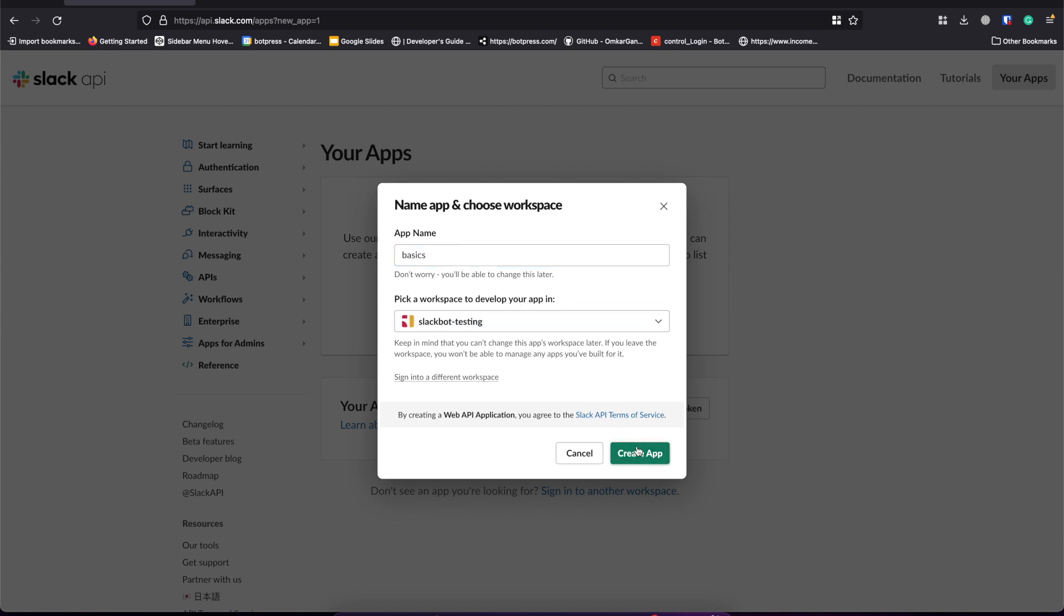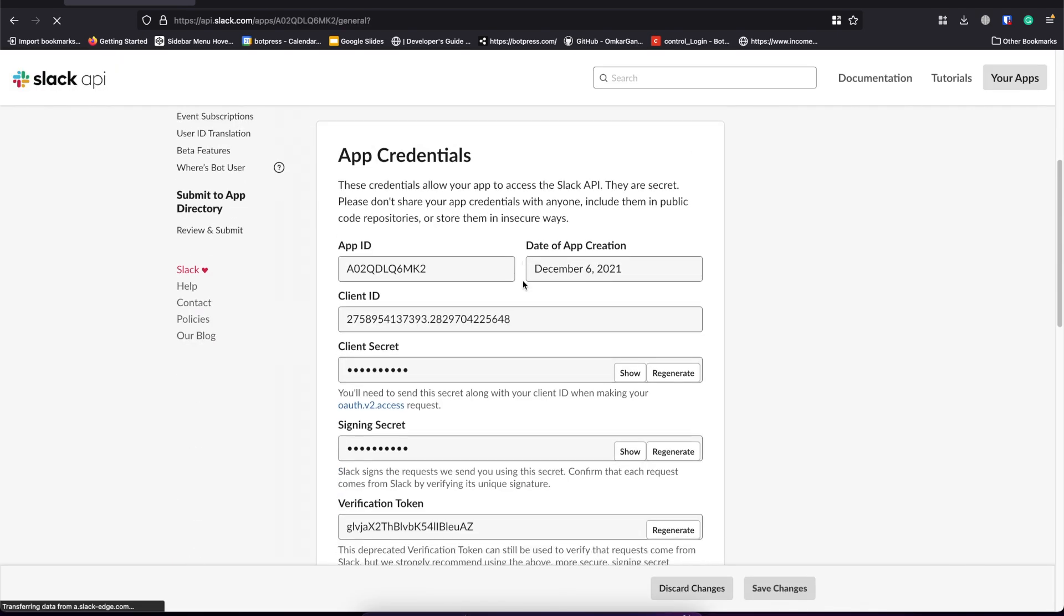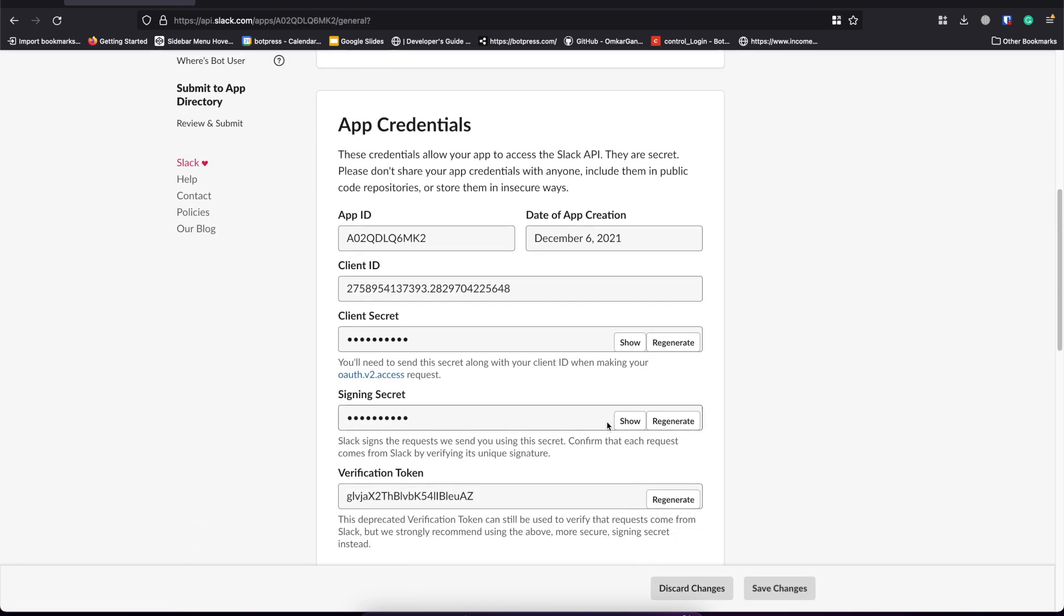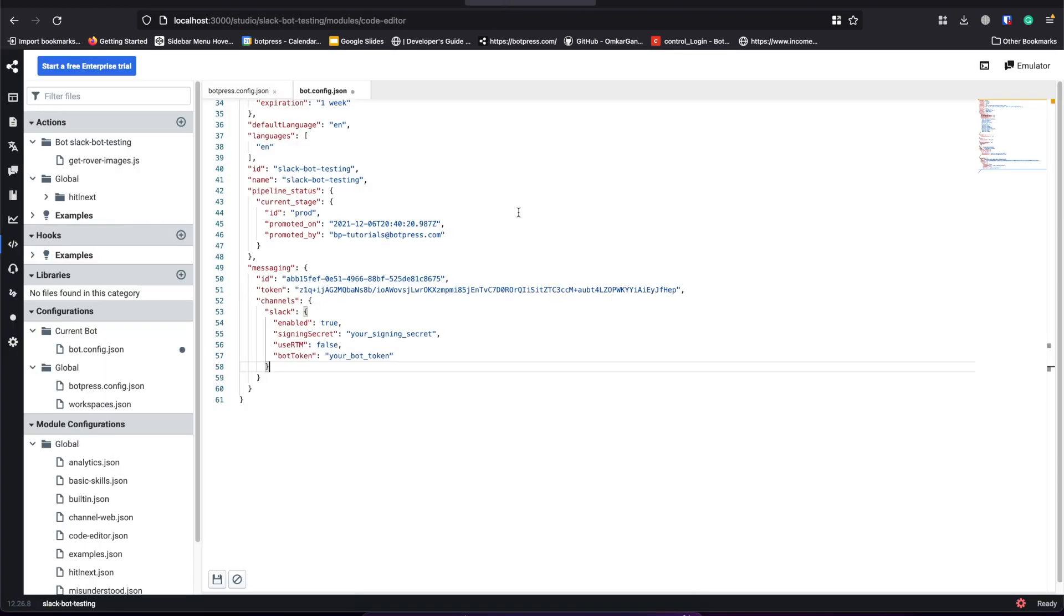And once you're done, let's scroll to app credentials in your basic information. We got our signing secret. Let's paste it in the config.